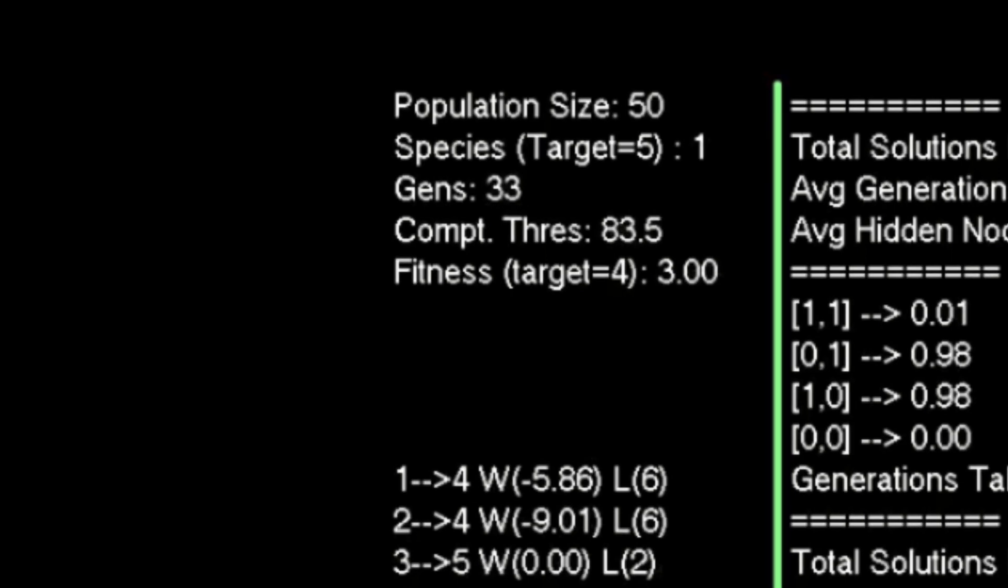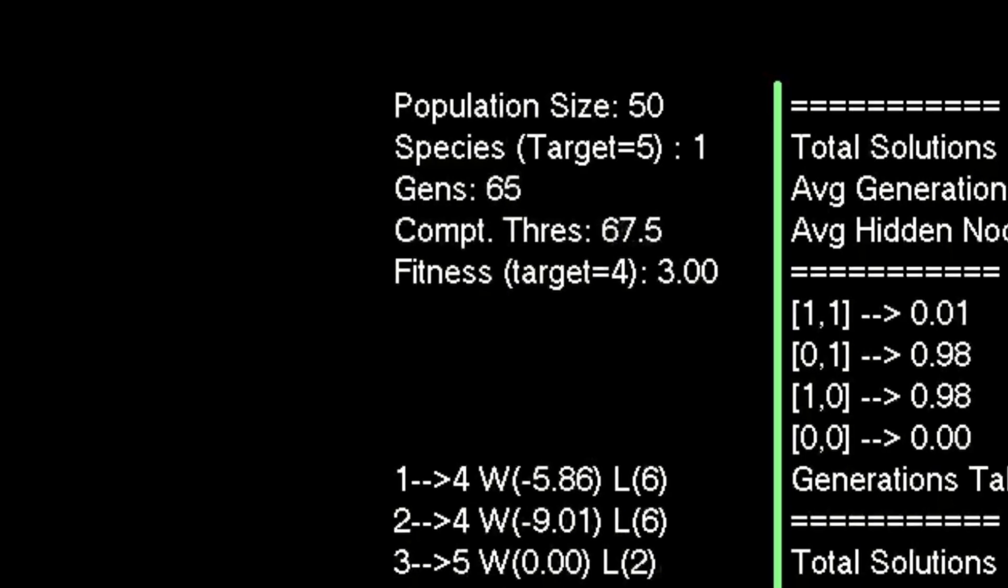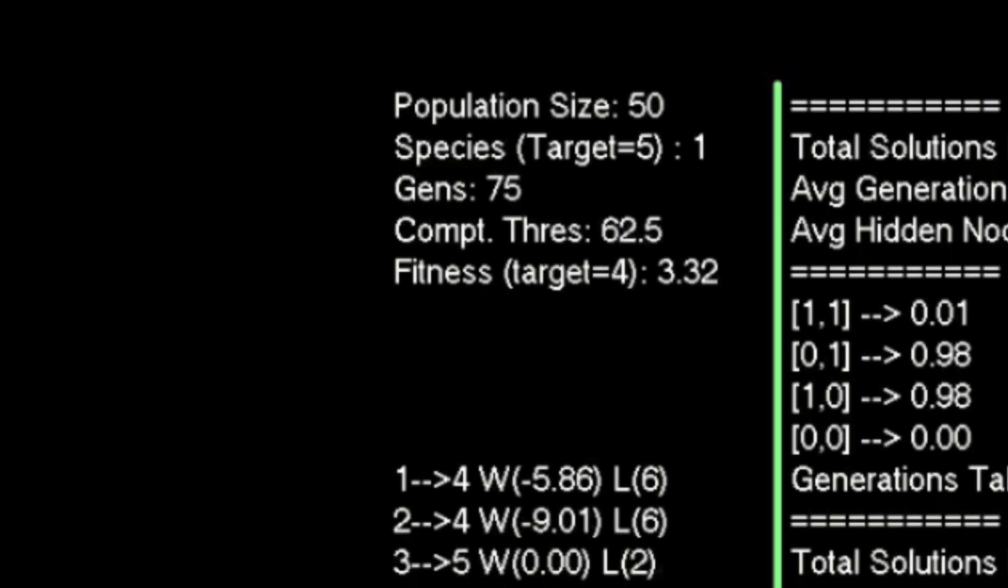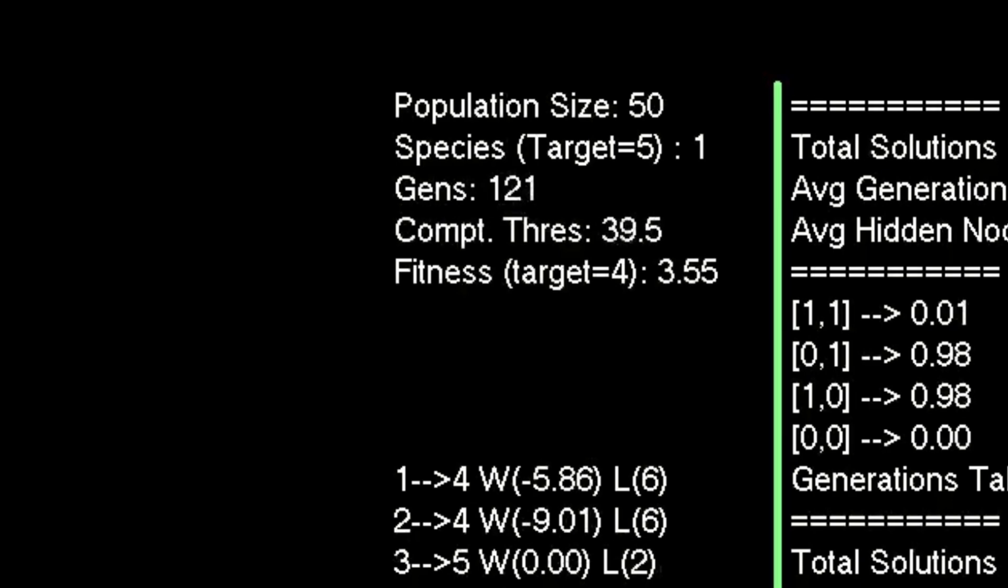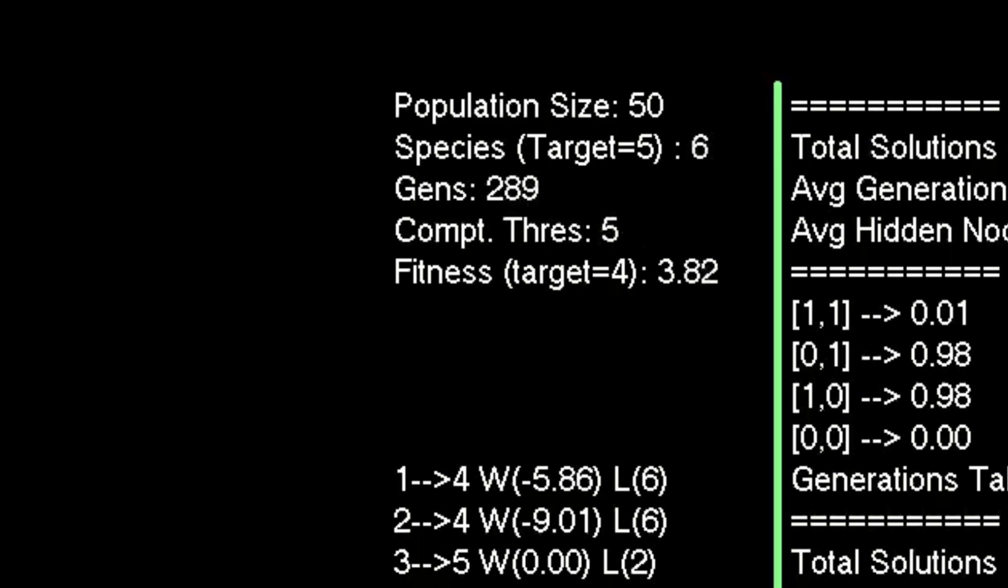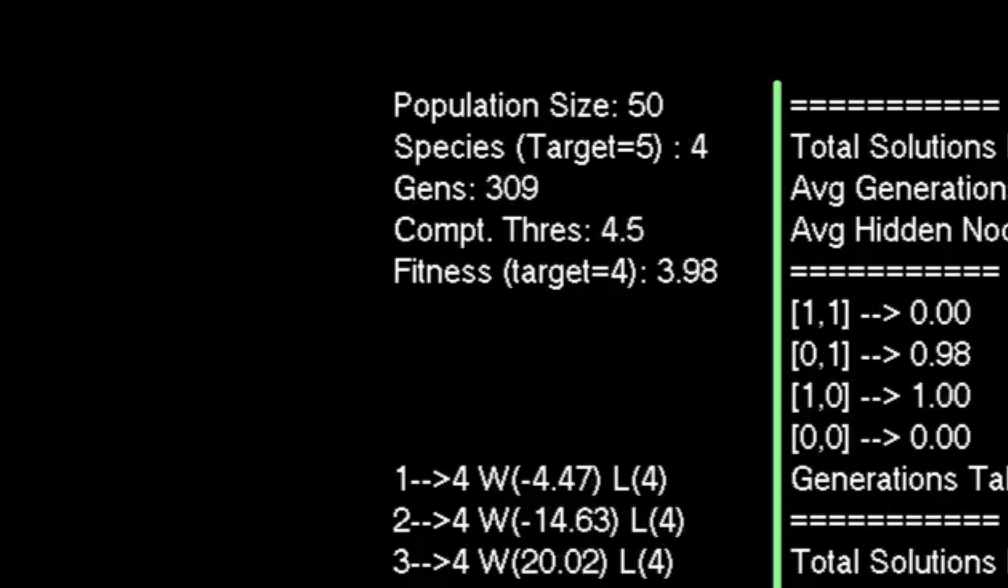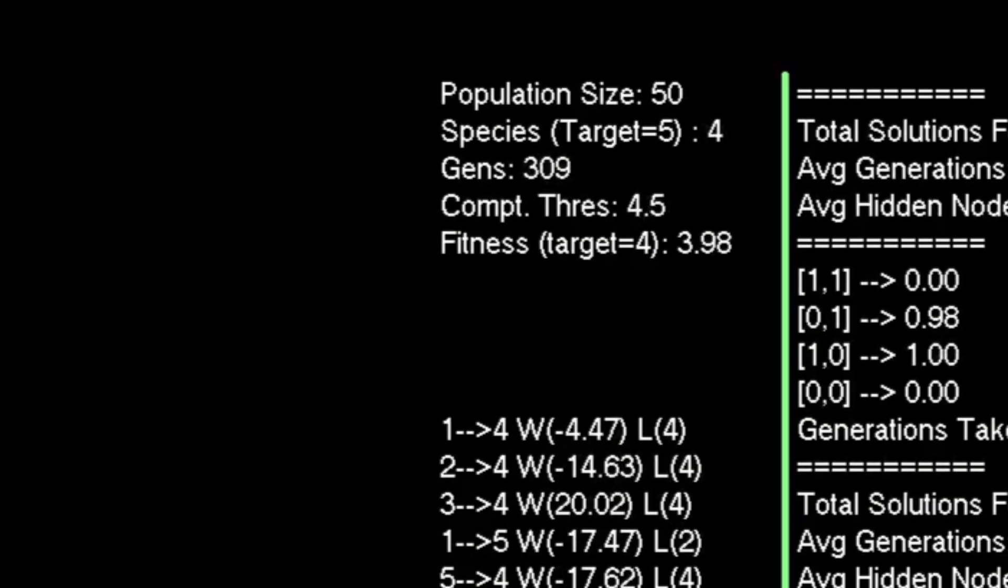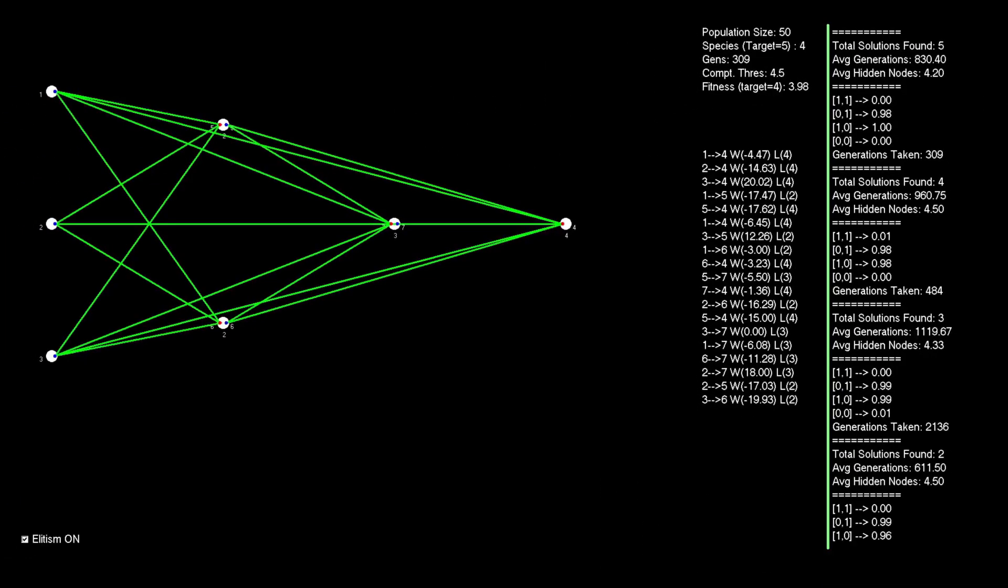This continues until it's low enough that not all population members get captured by species 1. And it keeps reducing until the number of species produced is greater than the target value, at which point the threshold will increase, then decrease, then increase, and tends to bounce around as it's rare to get exactly the target number of species produced.